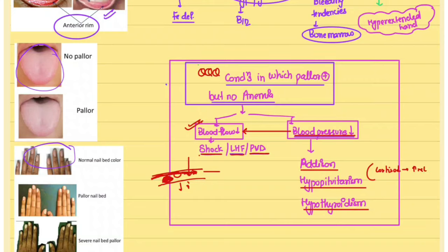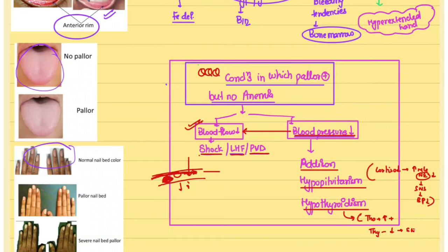In Addison's disease and hypopituitarism, cortisol decreases, which reduces norepinephrine release, leading to decreased sympathetic activation and lower blood pressure. In hypothyroidism, thyroxine normally increases the sensitivity of catecholamine receptors; when thyroxine decreases, receptor sensitivity falls, sympathetic activation decreases, and blood pressure drops.